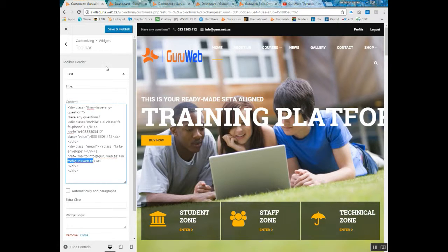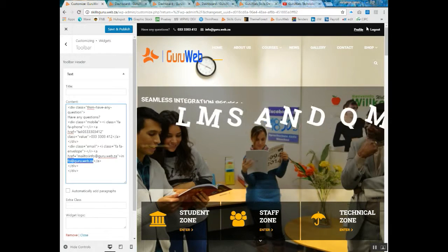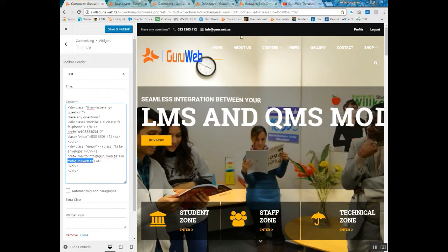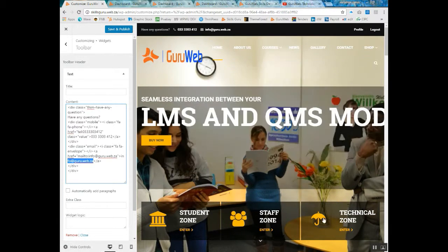Once you're done, just click on Save and Publish and your changed information will now appear on the top bar of your website. Thank you for listening.